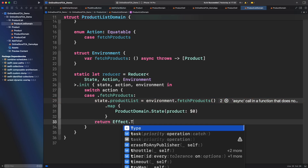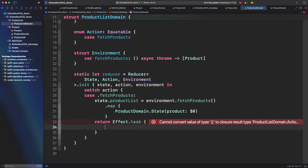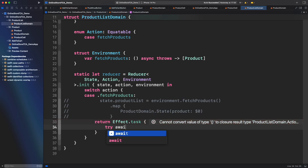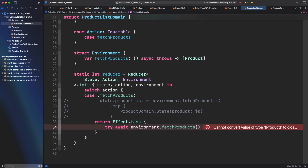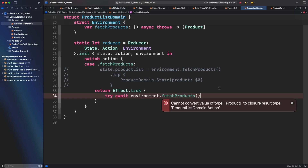There is a function called Effect.task that will wrap the closure to run in an async context. Now what should be inside that task closure? The first idea would be to call fetch product directly. However, that's not right — the actual parameter is an action from this domain. This action is required to handle the success and failure scenarios for this network call. We are going to build a new action called fetch product response that will have an associated value to represent the actual response, either a success or failure.